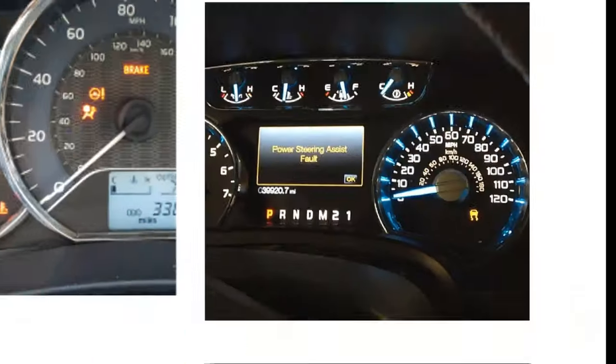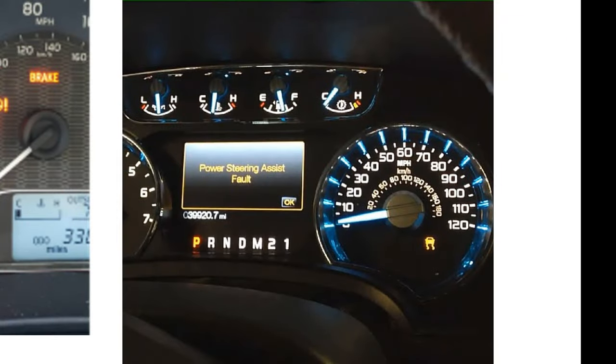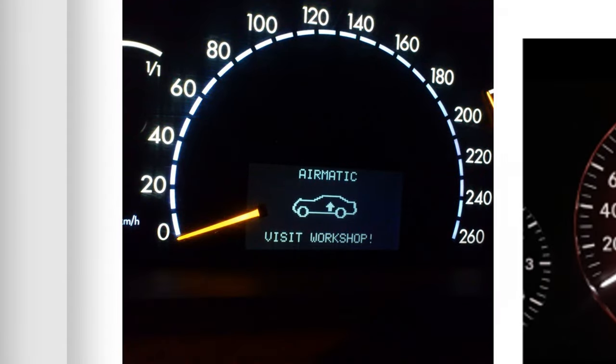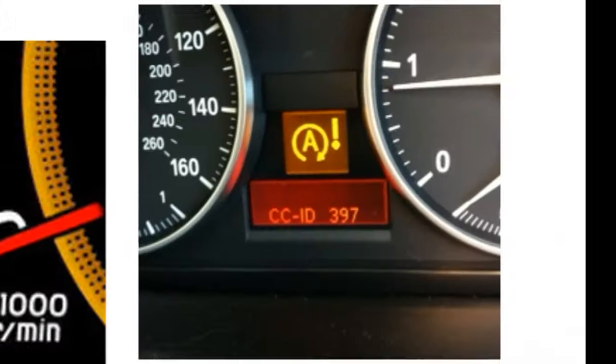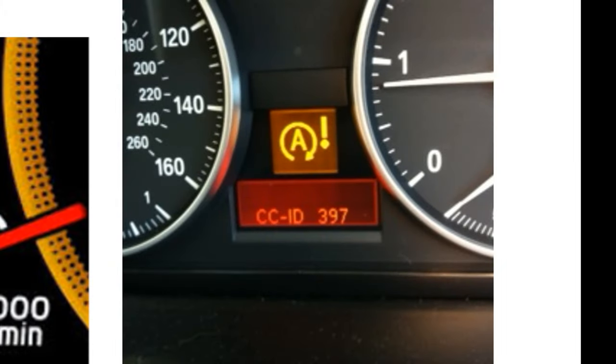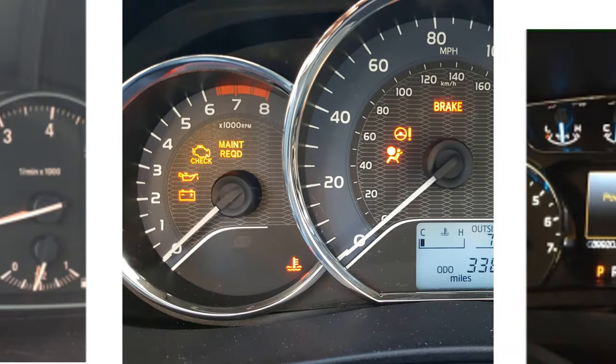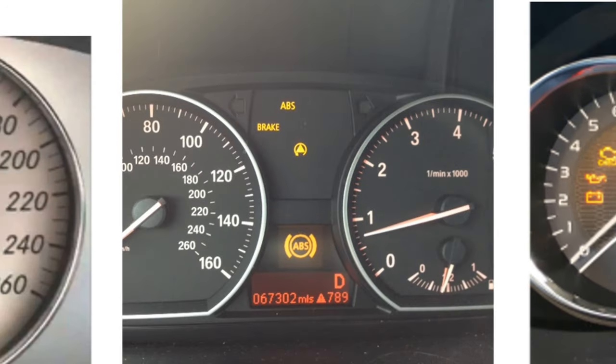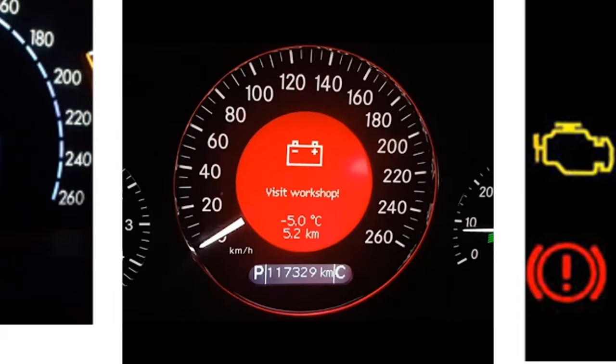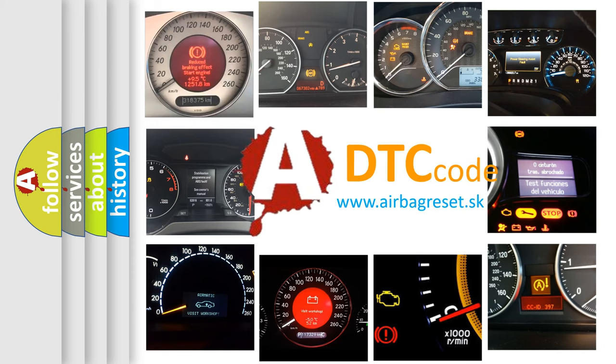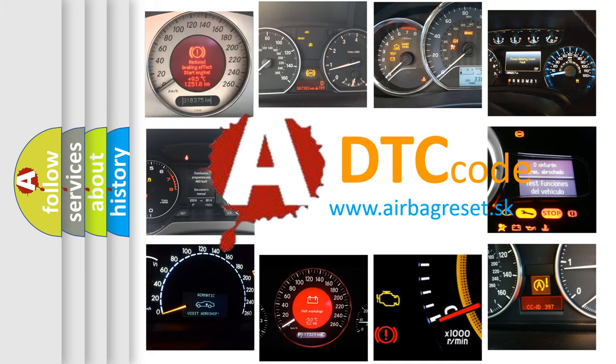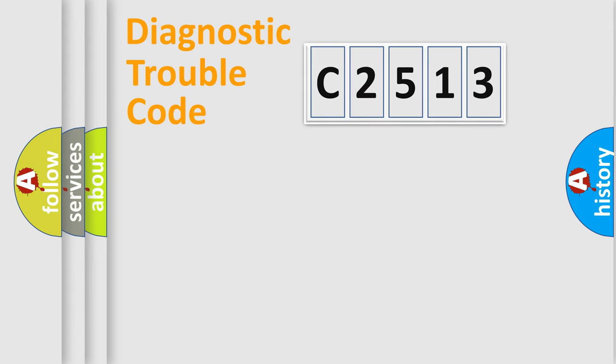Welcome to this video. Are you interested in why your vehicle diagnosis displays C2513? How is the error code interpreted by the vehicle? What does C2513 mean or how to correct this fault? Today we will find answers to these questions together.